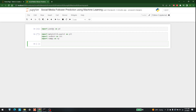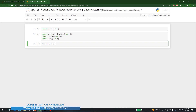Let's import them and move forward. Now I'll show you the data I'm going to use. The dataset is regarding social media followers, so let's write pd.read_csv and in that I'm going to write data1.csv.